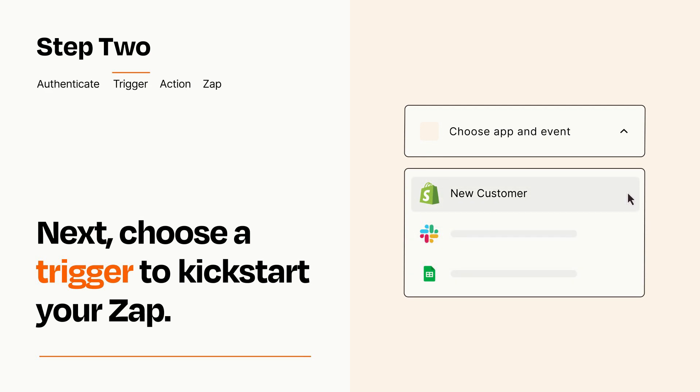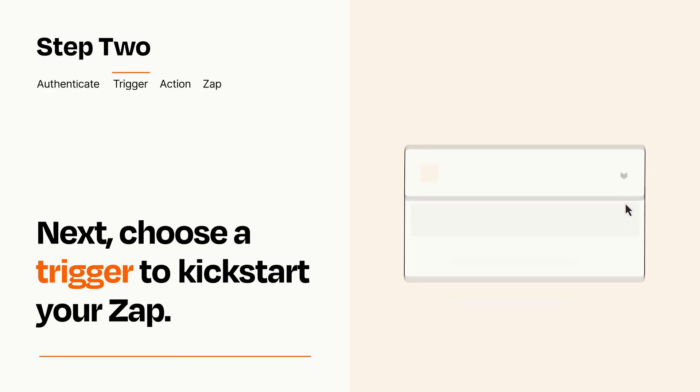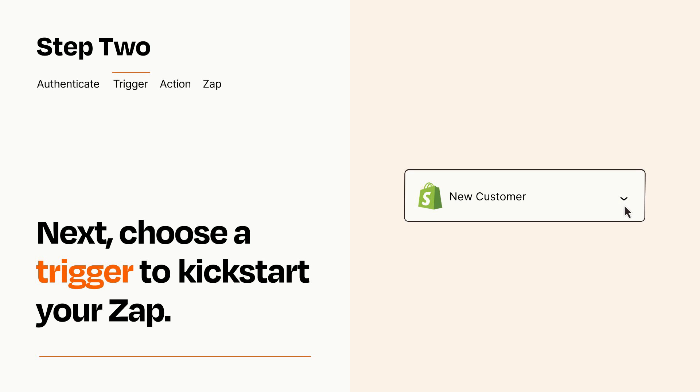When you set up this step, your Zap will pull in test data from your trigger app that you'll see later when setting up your action app.